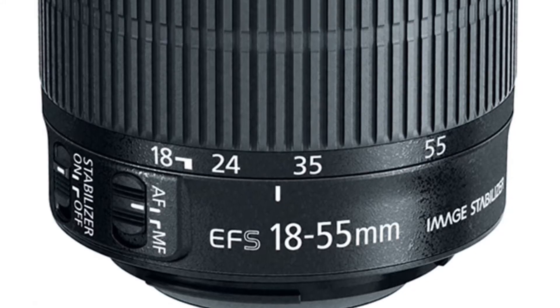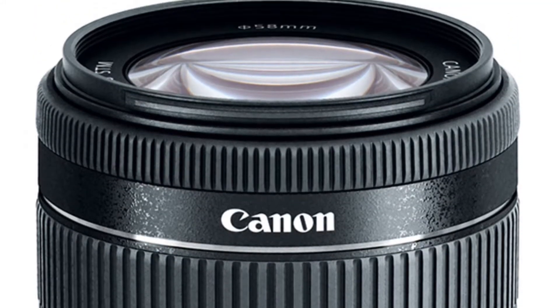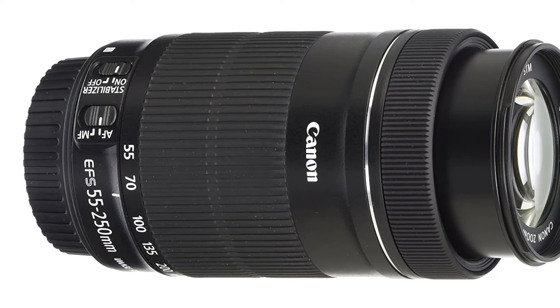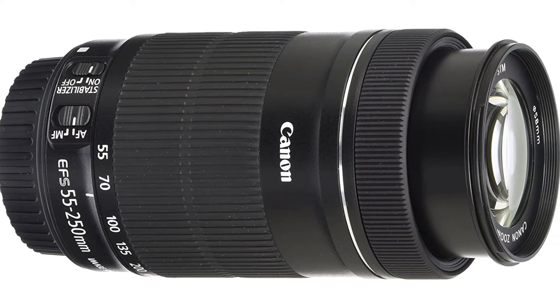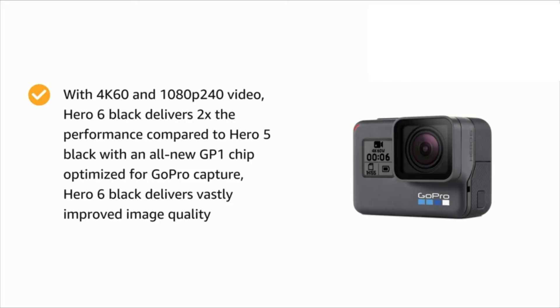The lenses are 18 to 55mm and 55 to 250mm. I also use a GoPro Hero 6 Black for some of my 4K videos.